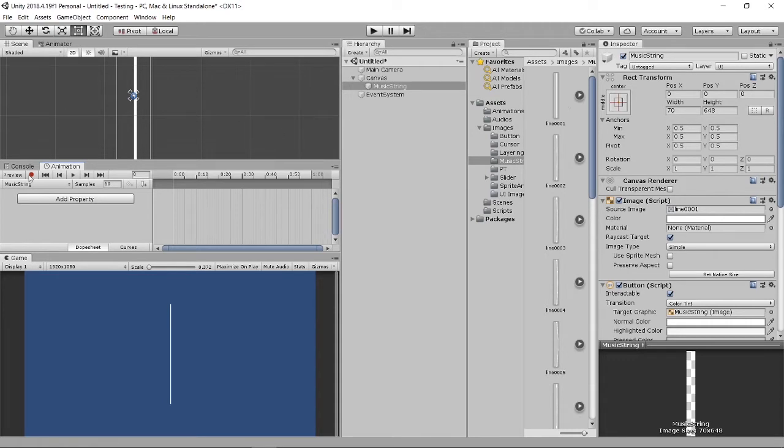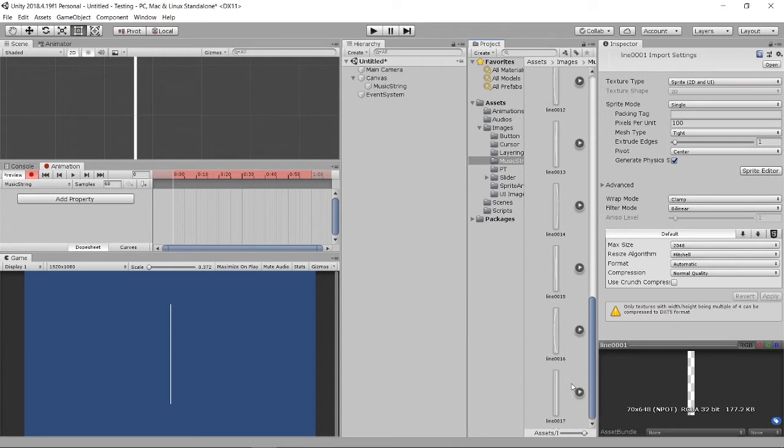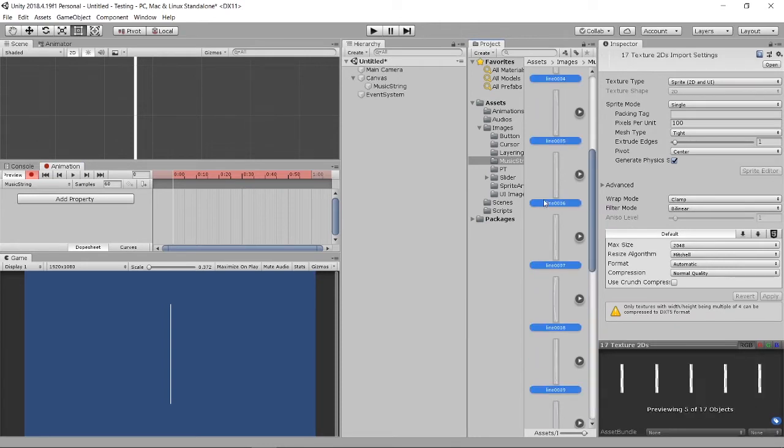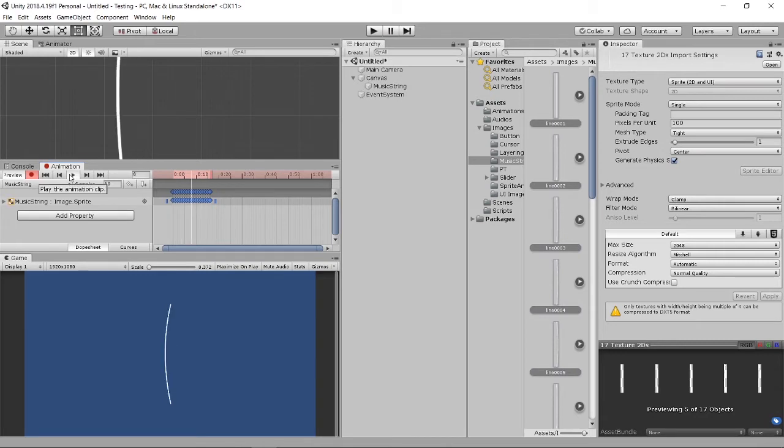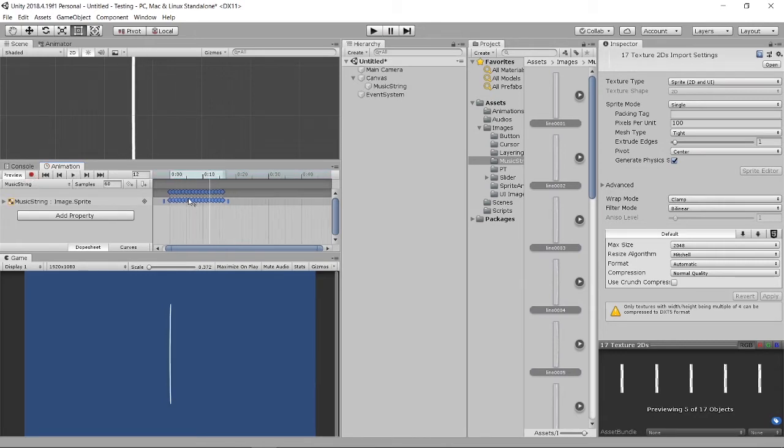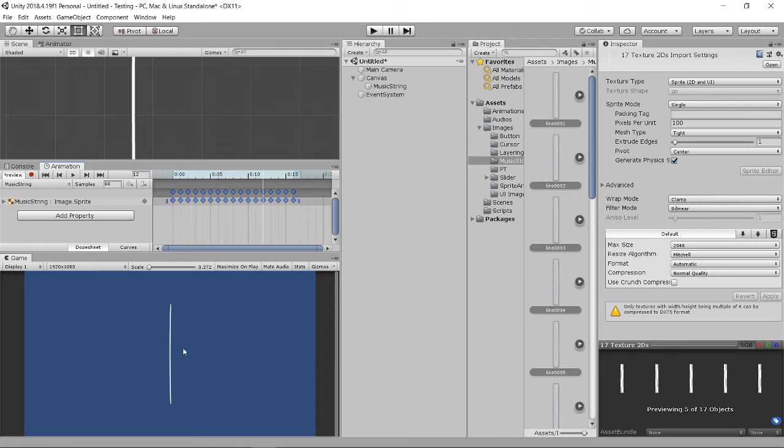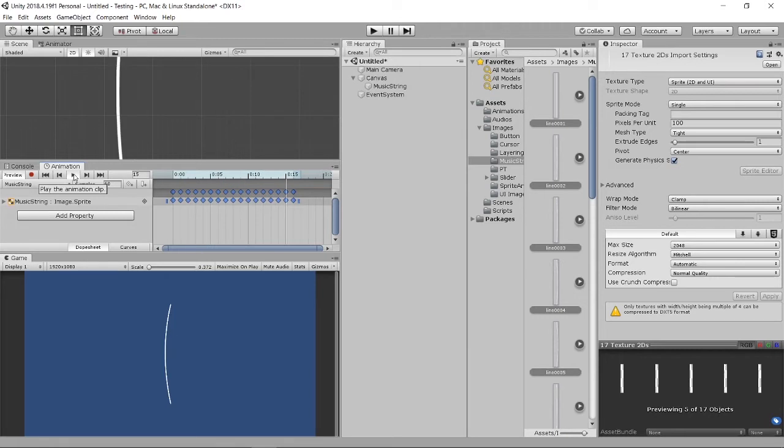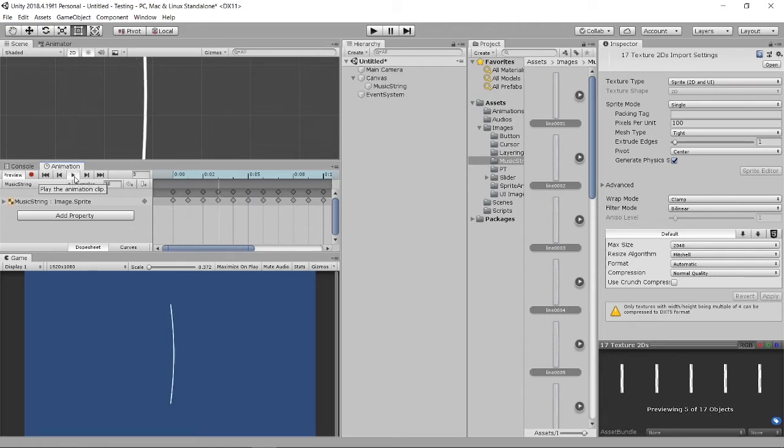If you wanted to slow down this animation you can do so by reducing the sample. That's the first way. This time I will just stretch it up so it will become slower.